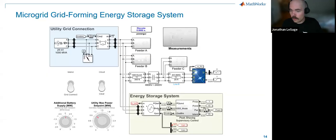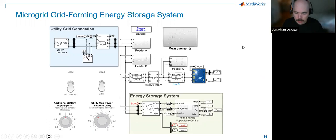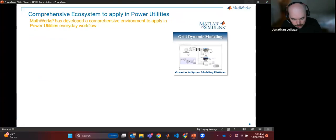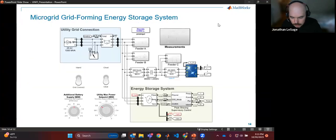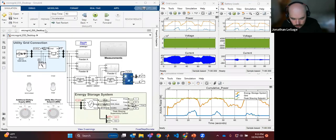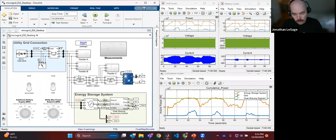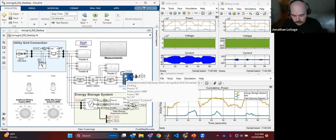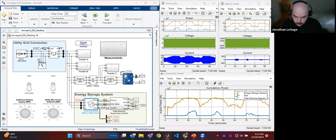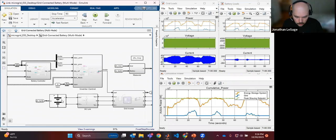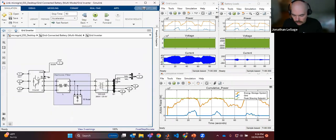I'm going to hop over to the software. This is an example model of a microgrid system. I've got different feeders — a grid-scale PV system here, and an energy storage system. Double-clicking and going under the hood, I can get into the specific chemistry — this is lithium-ion — and look at the different control strategies. Here's my inverter connecting the battery system to the grid, with layers of control tasks: voltage control, current control depending on the mode selected.